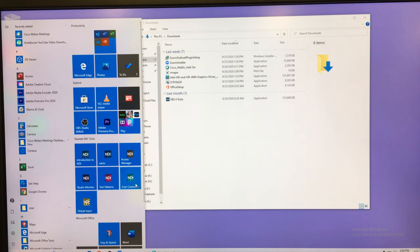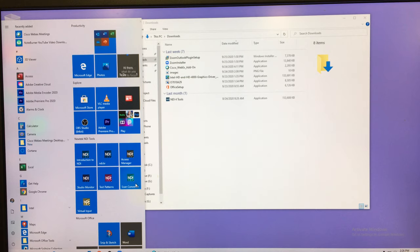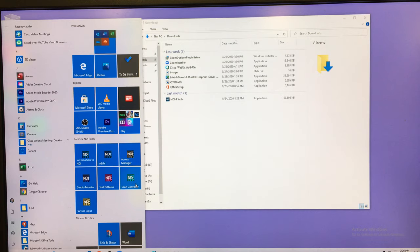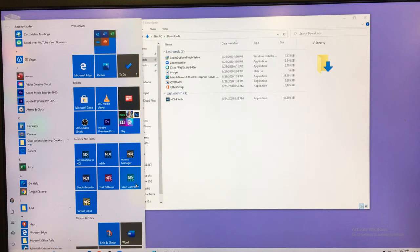Here are the NDI things that you get. The two most important ones are the virtual input and the scan converter. If you're going to use another computer and you want to capture the screen on that other computer as an input to OBS, you install scan converter on the other computer and you run it.